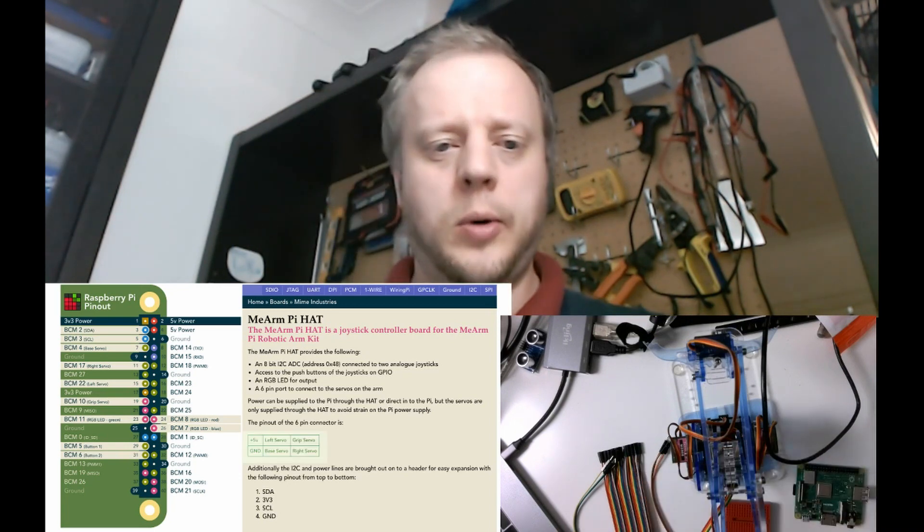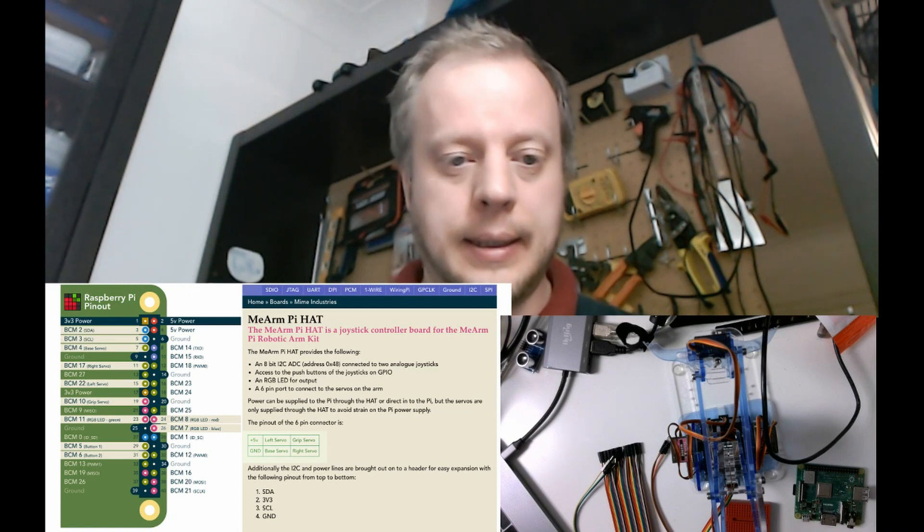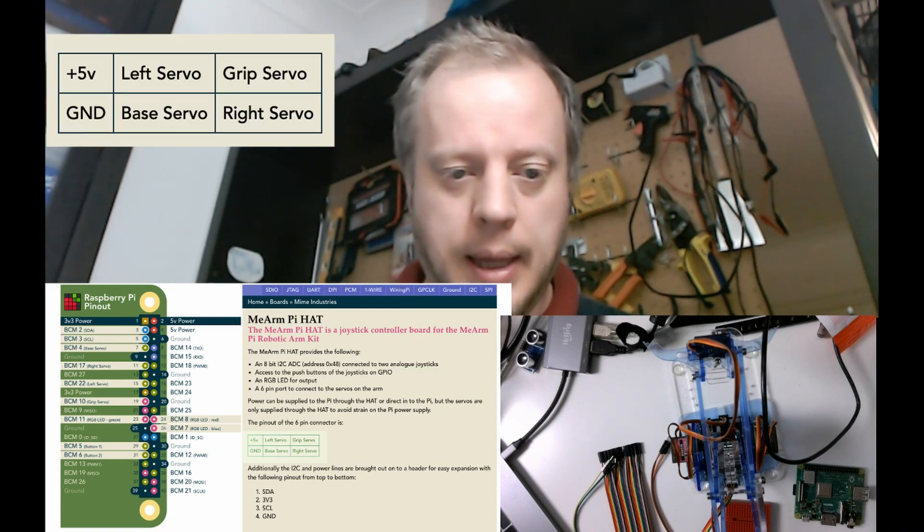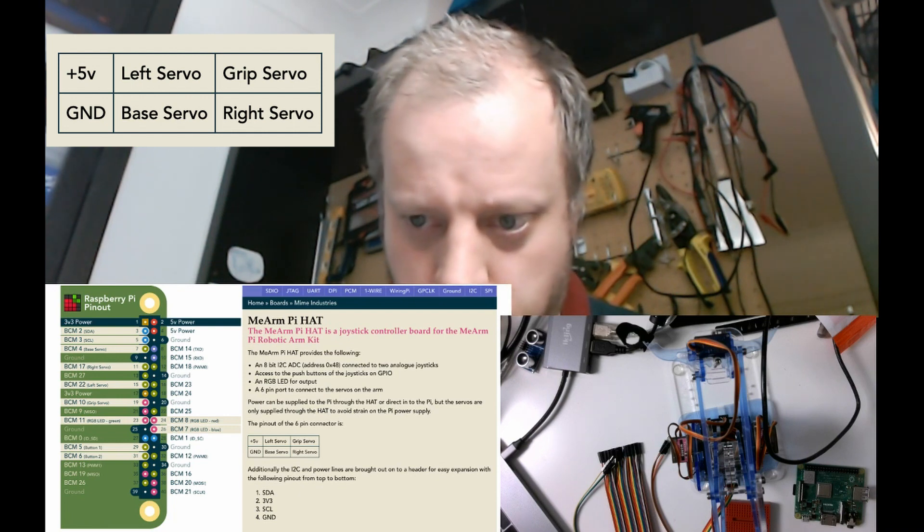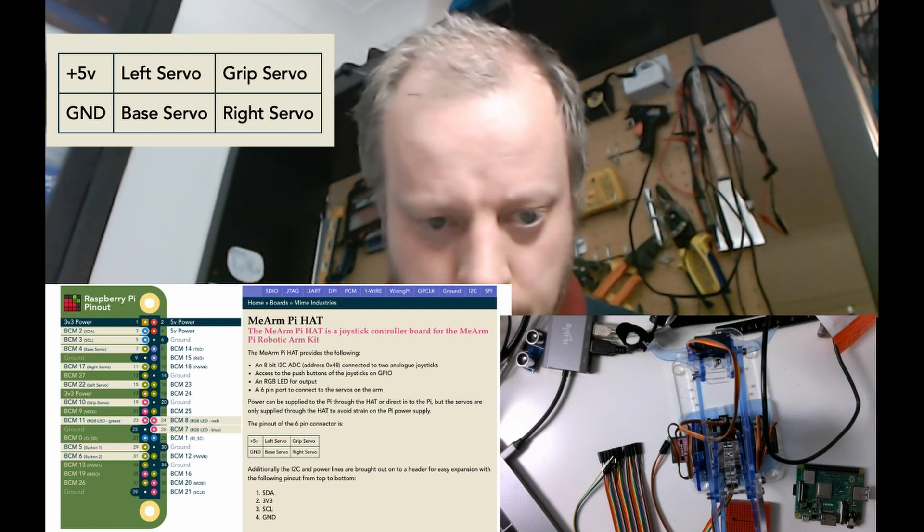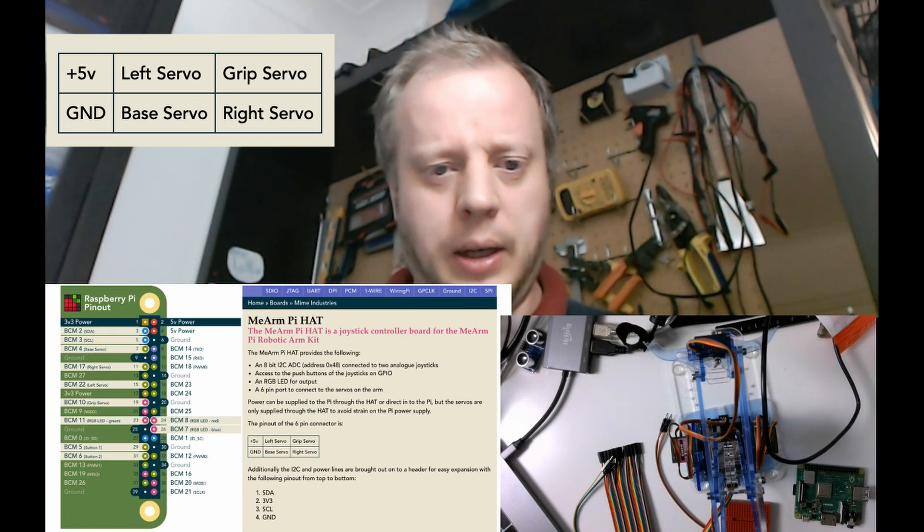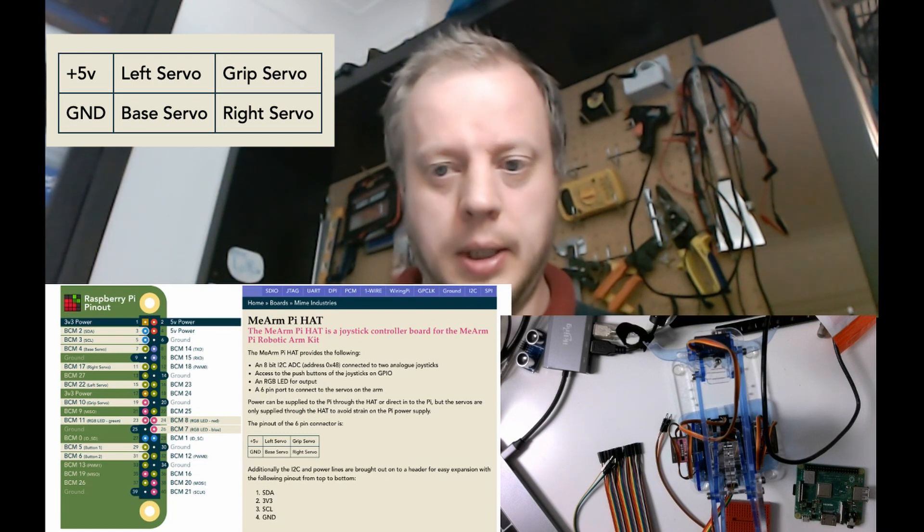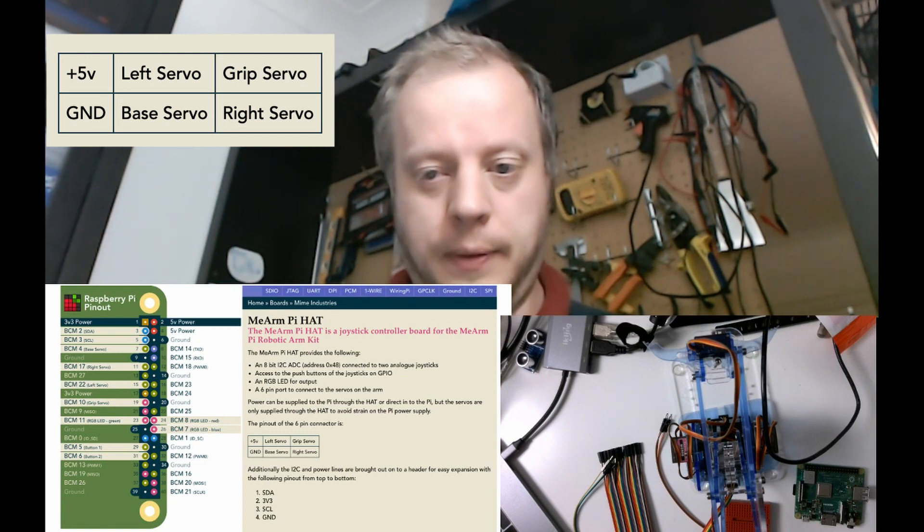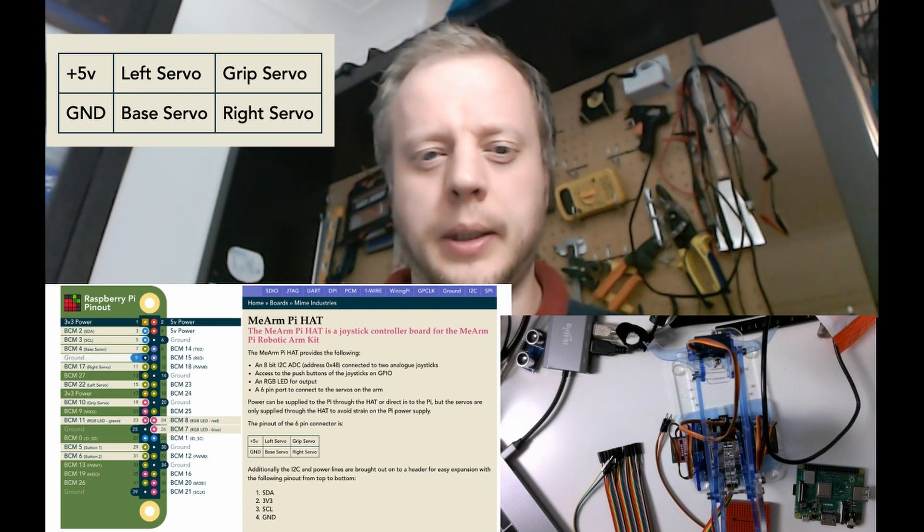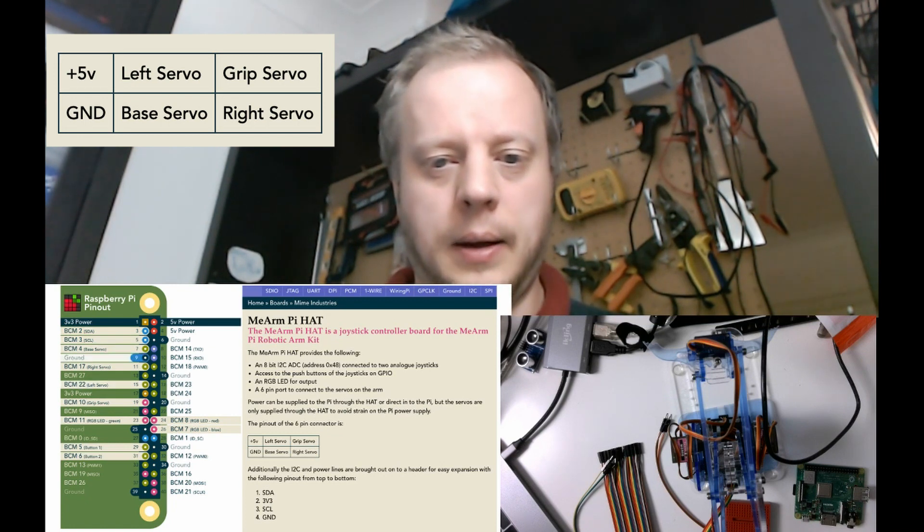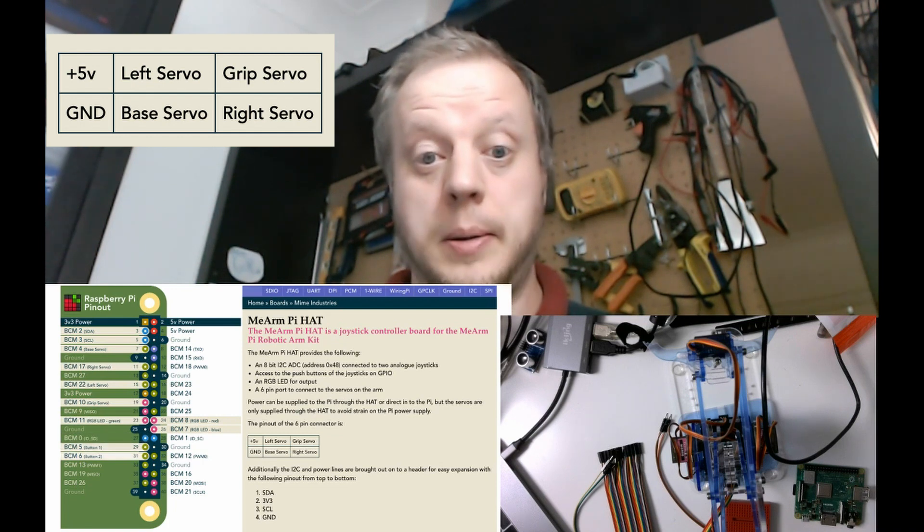But I needed to work out what those pins were and this handily has got a grid here: plus five volts, left servo, grip servo, ground, base servo and right servo. It's also handily got suggested pin numbers over to the left there so I'm going to follow the same pin numbering scheme as well and I will put links to this in the video description.